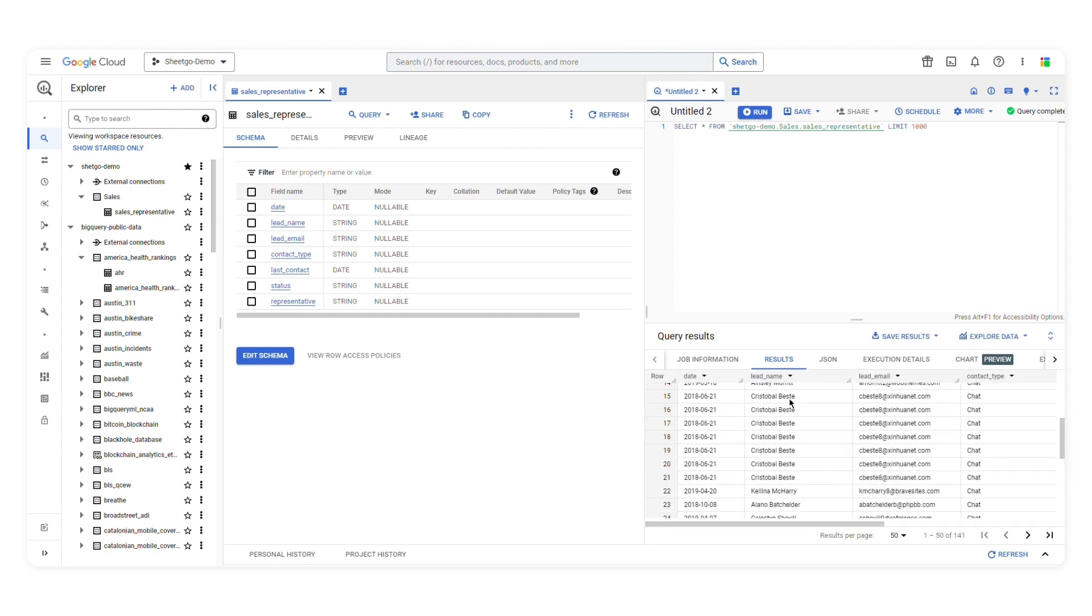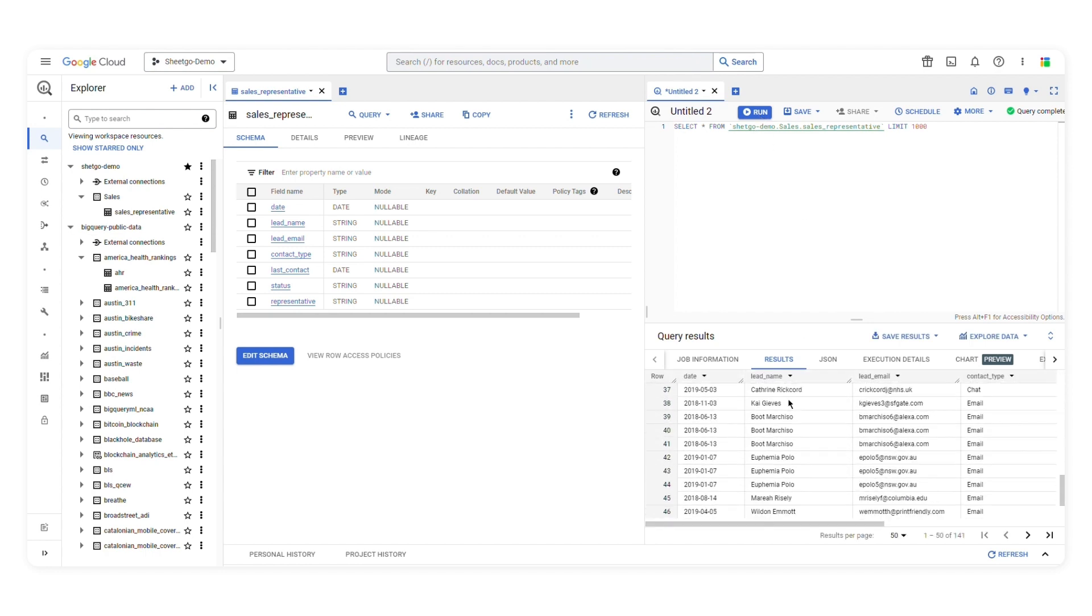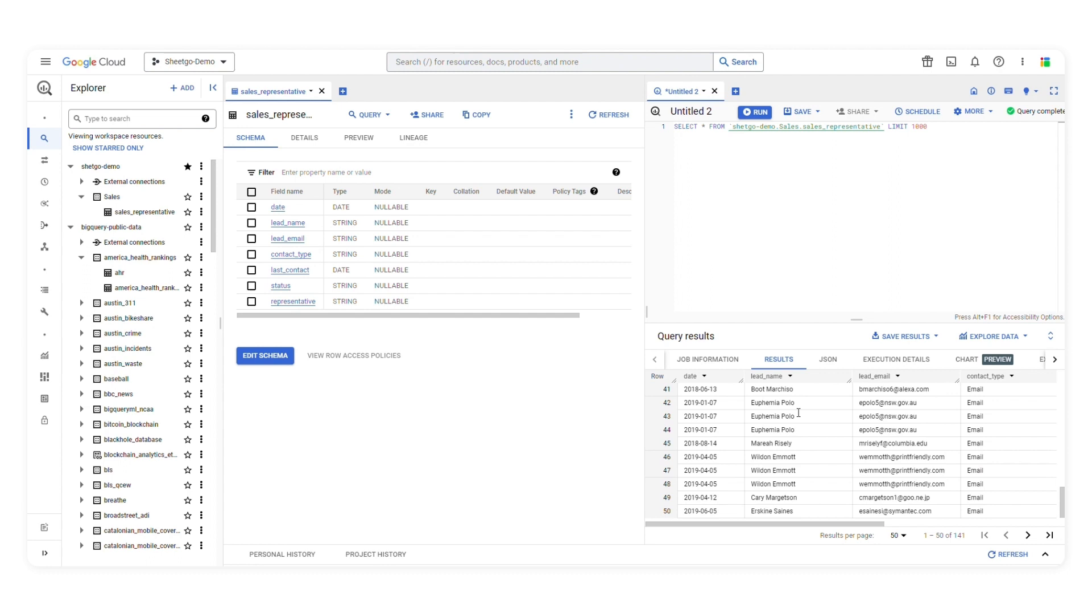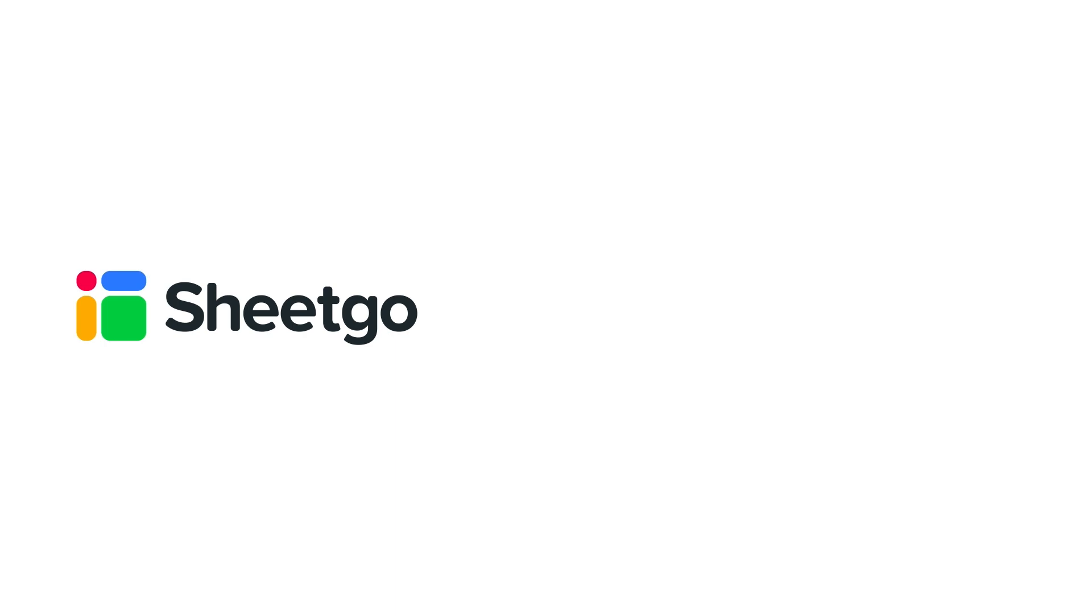If you want to learn BigQuery SQL and start writing your first queries, click the link in the description below. That's how you can get started with BigQuery. Check out our other videos, subscribe to our channel, or visit sheetgo.com for more spreadsheet-based automation ideas. Thanks for watching, and give us a thumbs up if you liked the video.